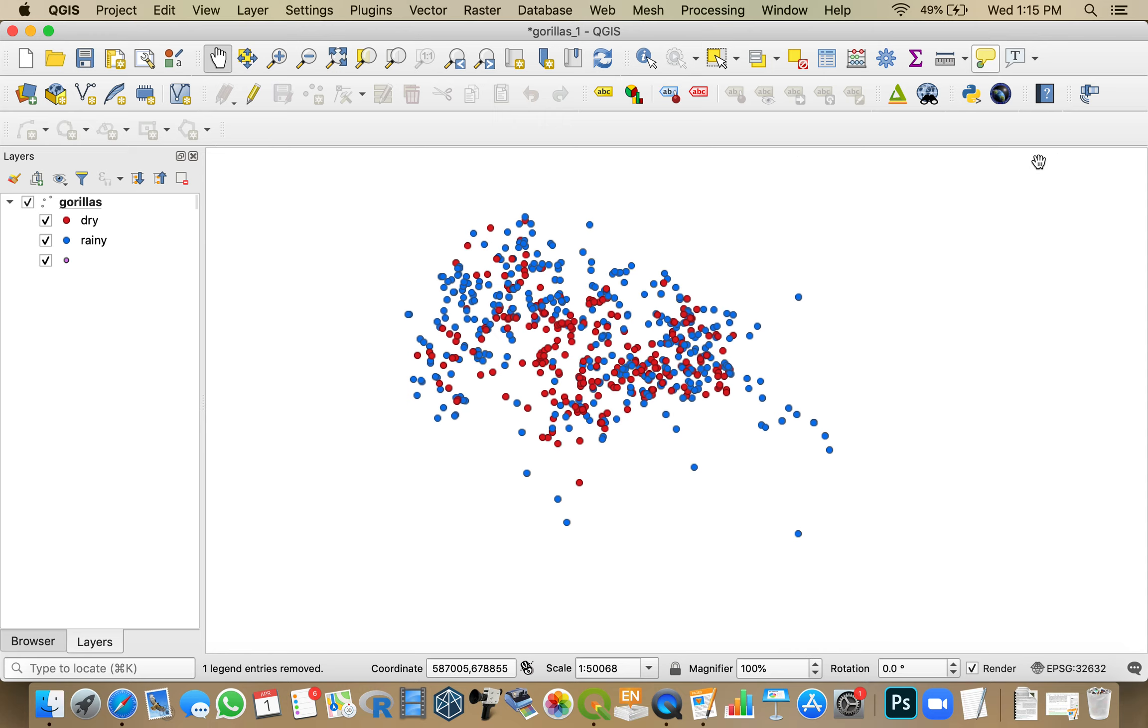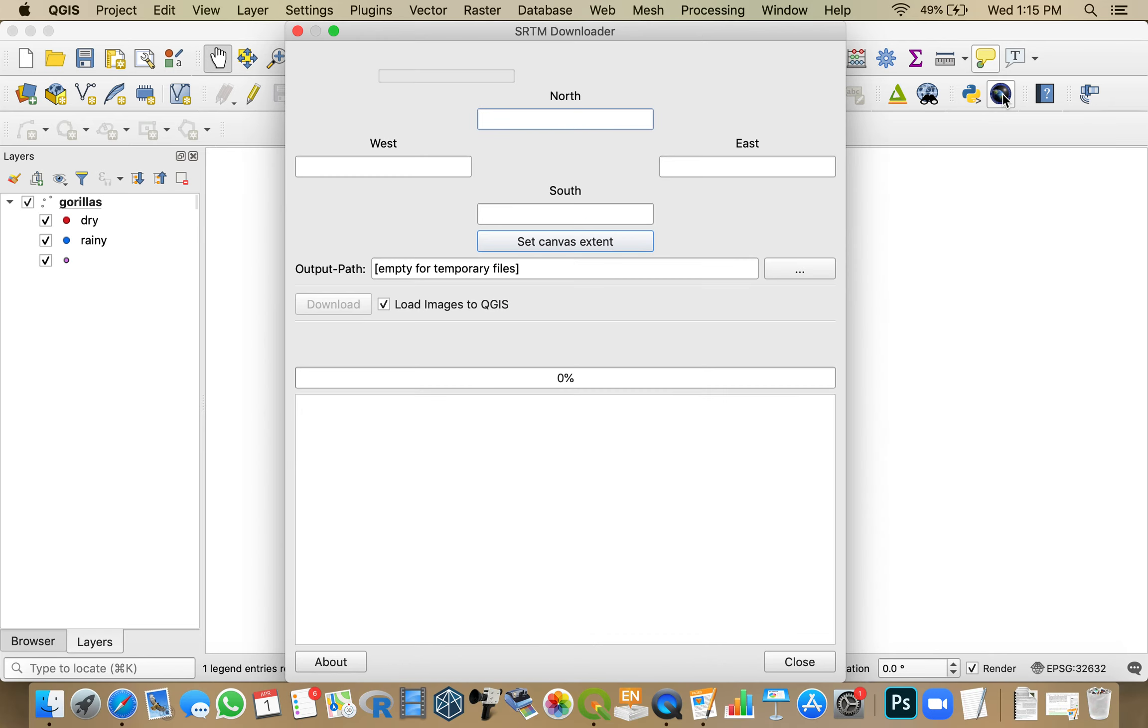So I have zoomed out to a little bit more than what I think is the study area, because I don't want to download not enough data. All right, so I'm going to click here on the SRTM downloader tool.